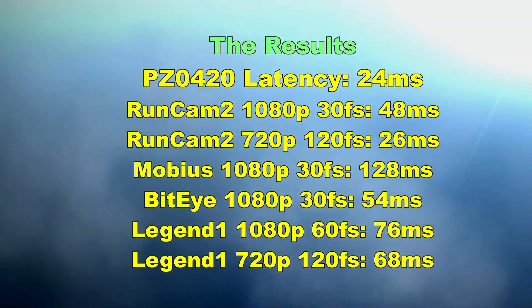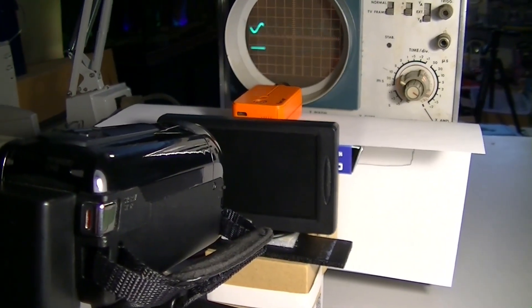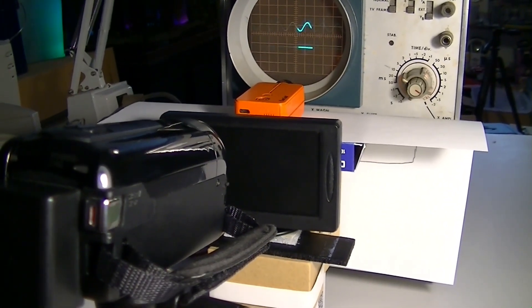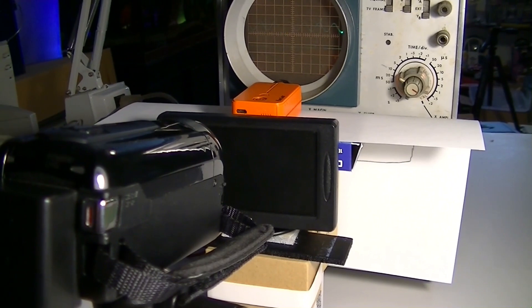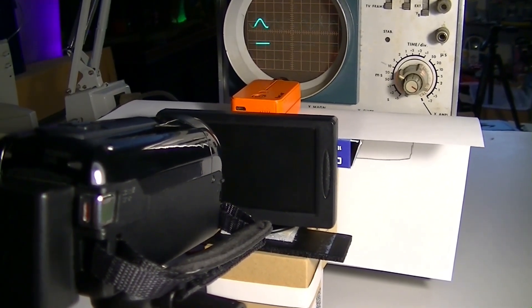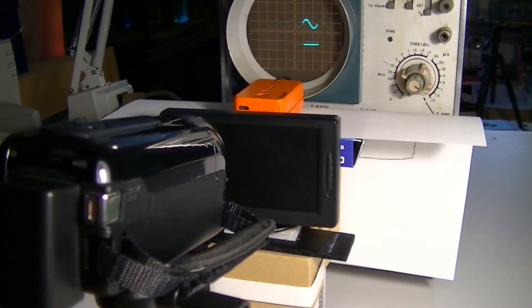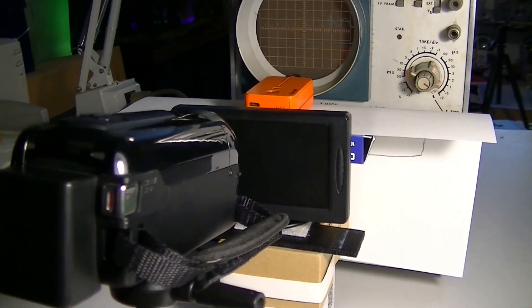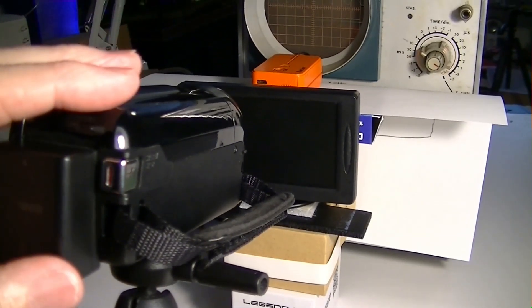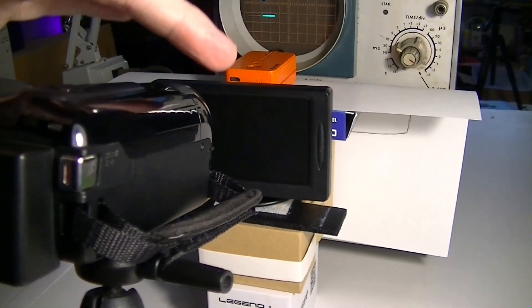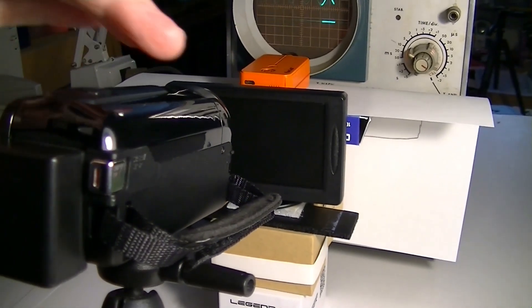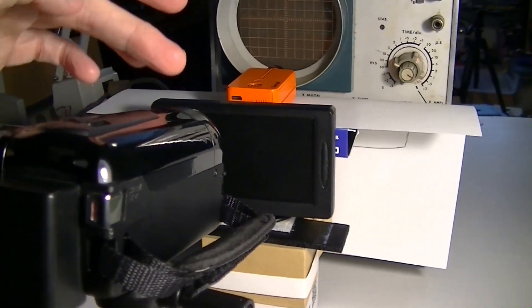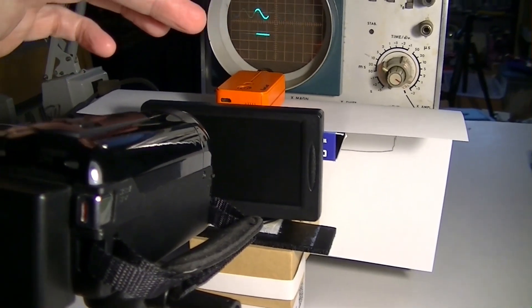I think these results will give you some idea how these cameras relate to each other as far as latency. They aren't perfectly accurate due to some problems with the camera and the monitor. Both of these items have a delay built into them. I've tried to sync the monitor to the scope to get rid of that problem.